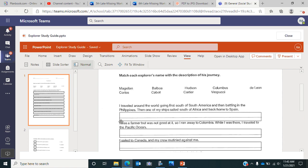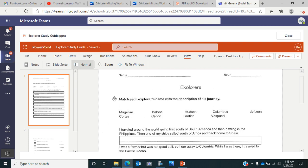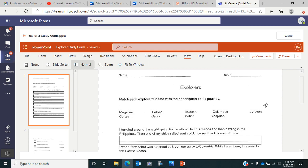On the front, you can see I've already put the text boxes in for you. It says we're going to match each explorer's name with the description of his journey. We have Magellan, Cortez, Balboa, Cabot, Hudson, Cartier, Columbus, Vespucci, and de Leon. You'll use each explorer's name once and type it here.